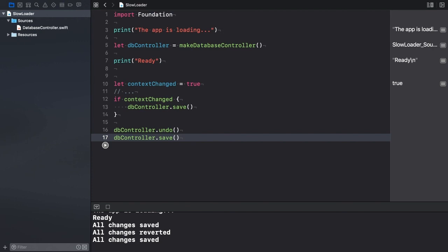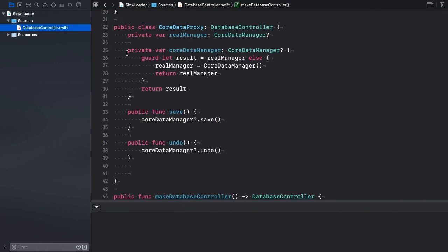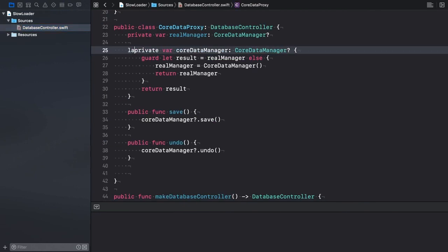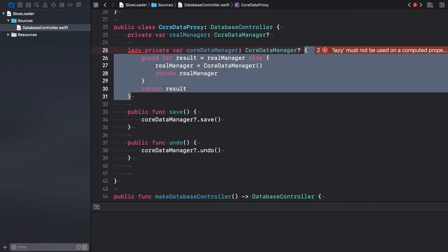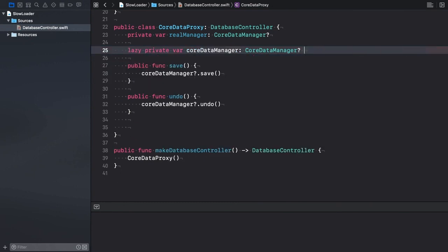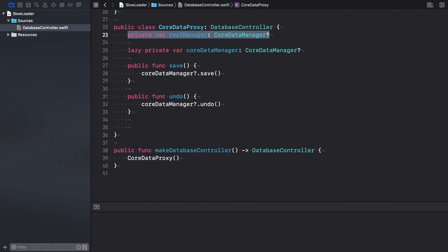Let's use this feature to clean up the code of the CoreDataProxy class. Label the CoreDataManager property as lazy. We get an error. Lazy must not be used on a computed property. Indeed, lazy initialization wouldn't make sense for computed properties. The value of a computed property is not stored in memory. Instead, its value gets computed each time we access it. So let's change the property to a stored one by getting rid of the getter. The backupRealManager property became obsolete. Let's remove it too.